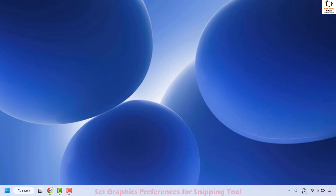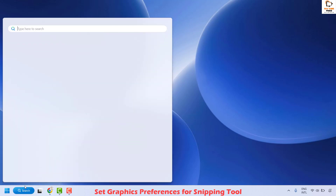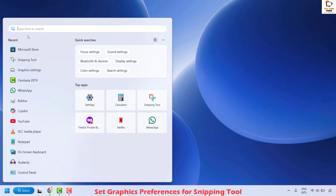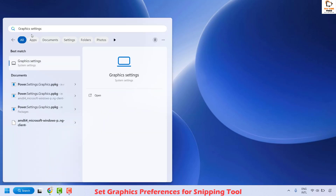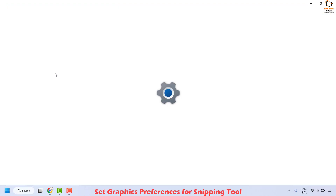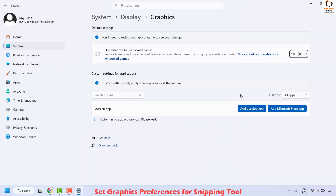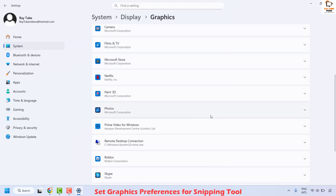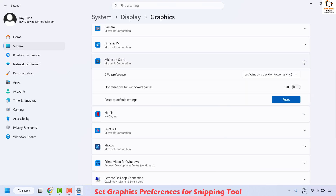The next method is to set graphic preferences for snipping tool. Go to the search window and type graphics settings. You will see the best match for graphics settings under system — click on it. Under this, scroll down and locate Microsoft Store.